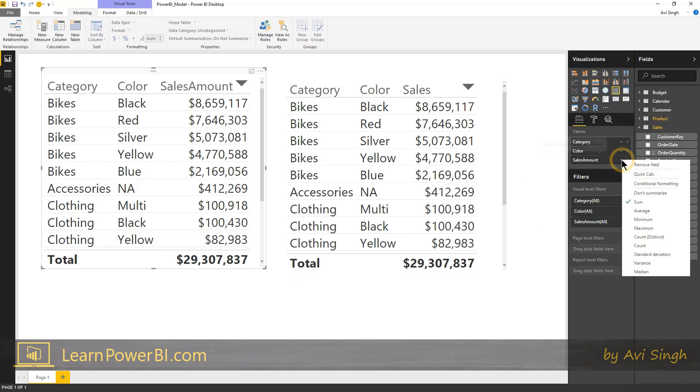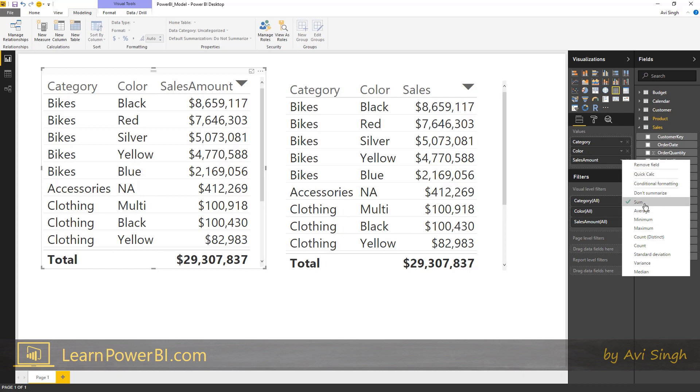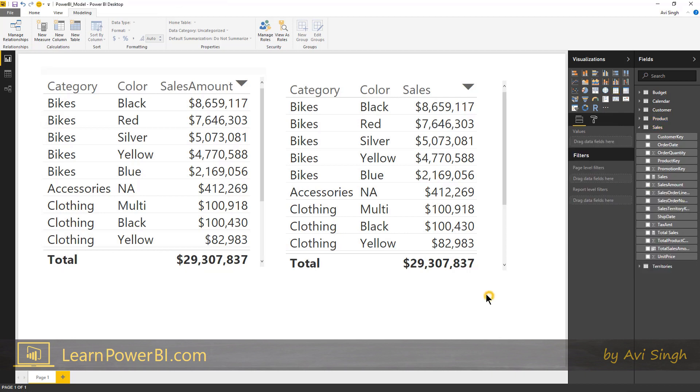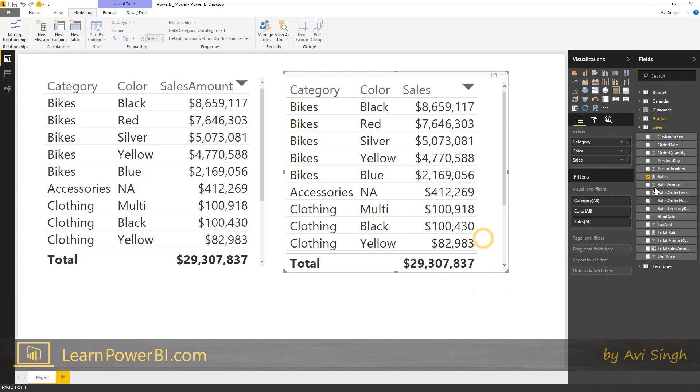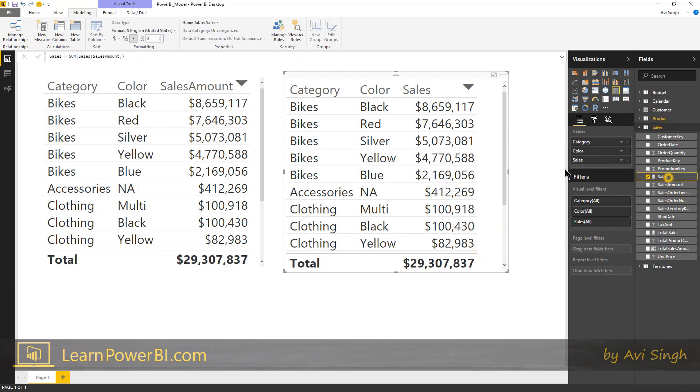Then if it's numeric, it's gonna let you not only pick some of these things but also define quick measures. I'm not gonna go there now, but you can do some things like that. What's happening under the covers, you don't see it, but it's actually defining this calculation for you, this sum of sales amount.